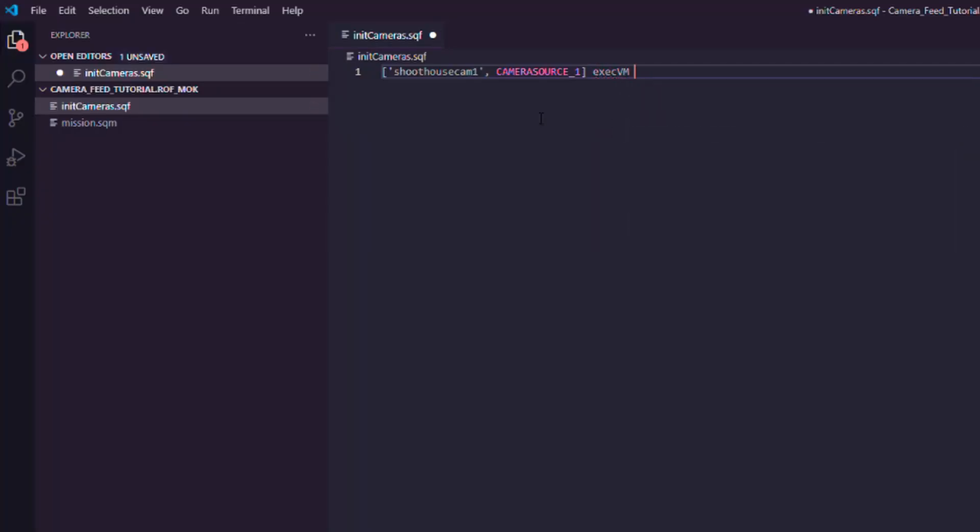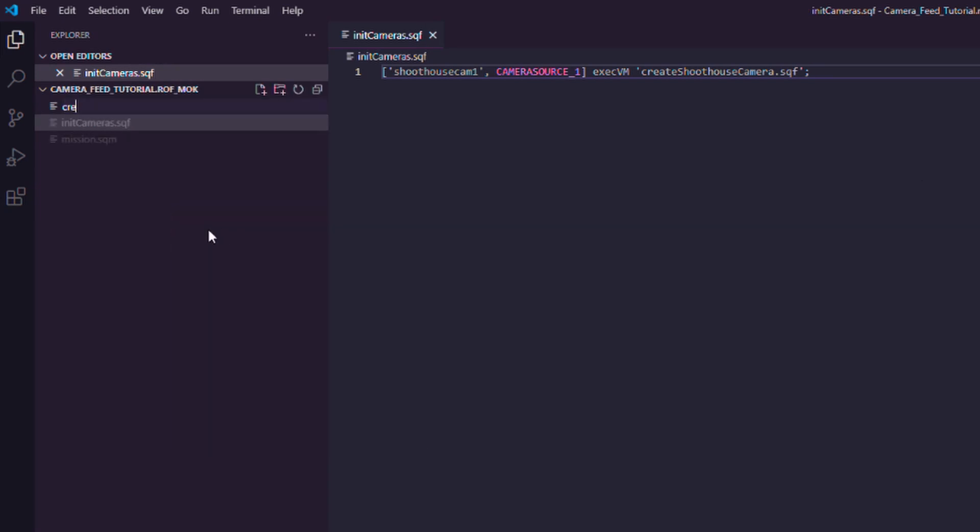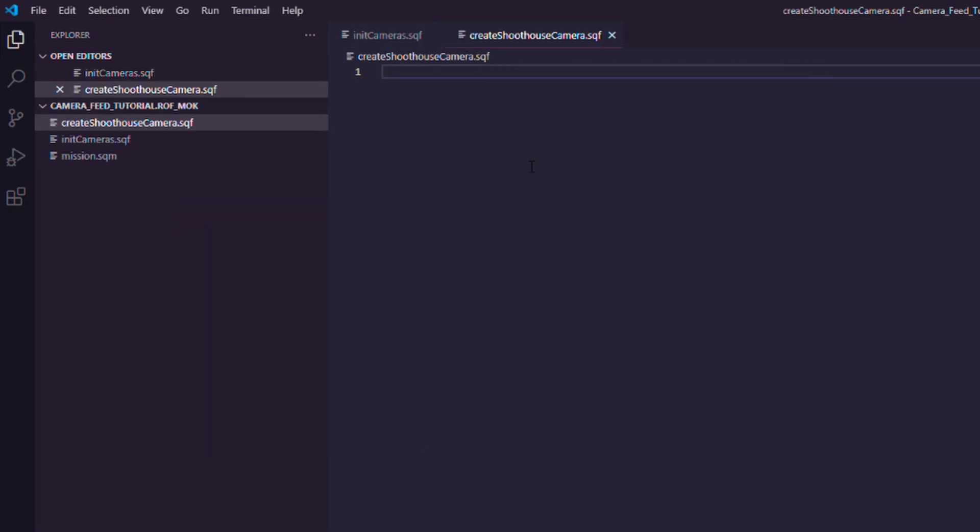If you want to call a script with those arguments, you just use execVM and then name or path to the script. So let's make this one, create shoot house camera.sqf.